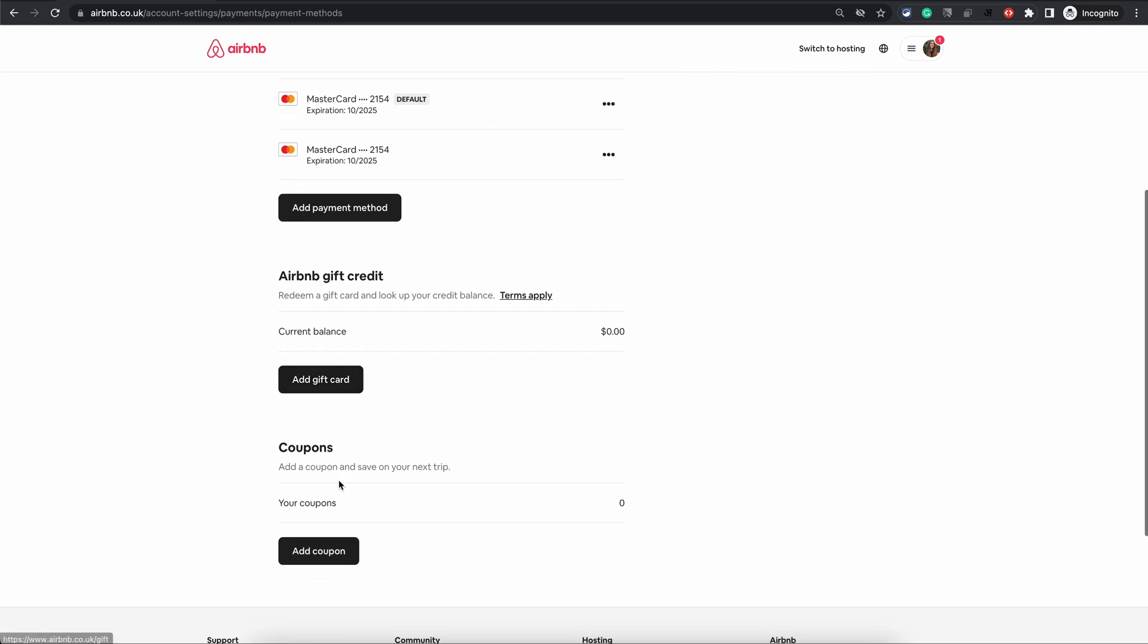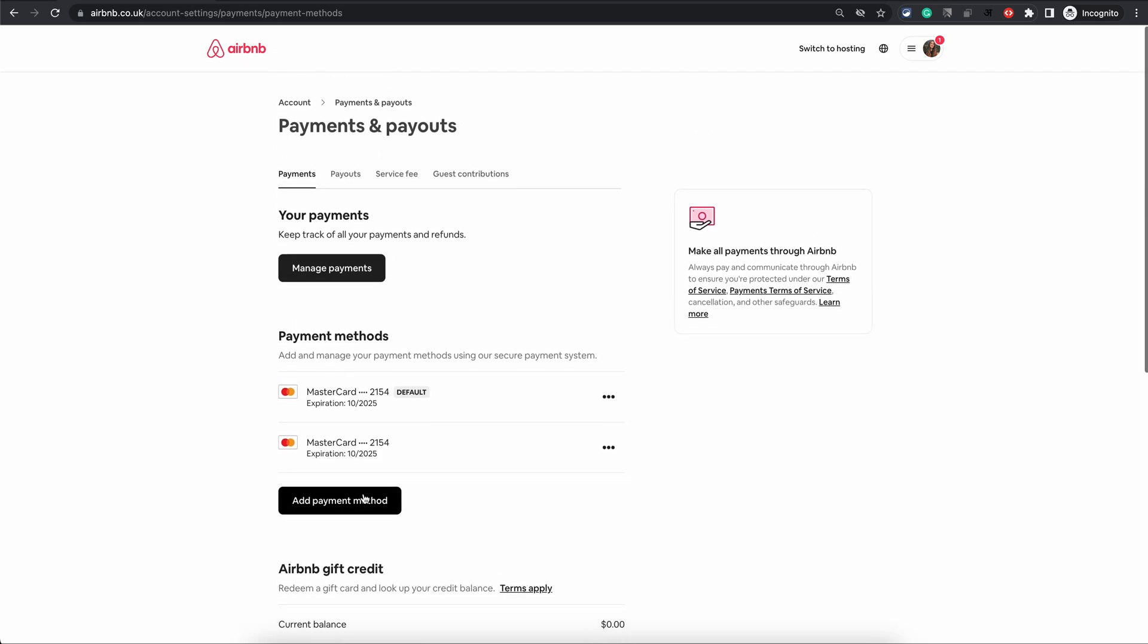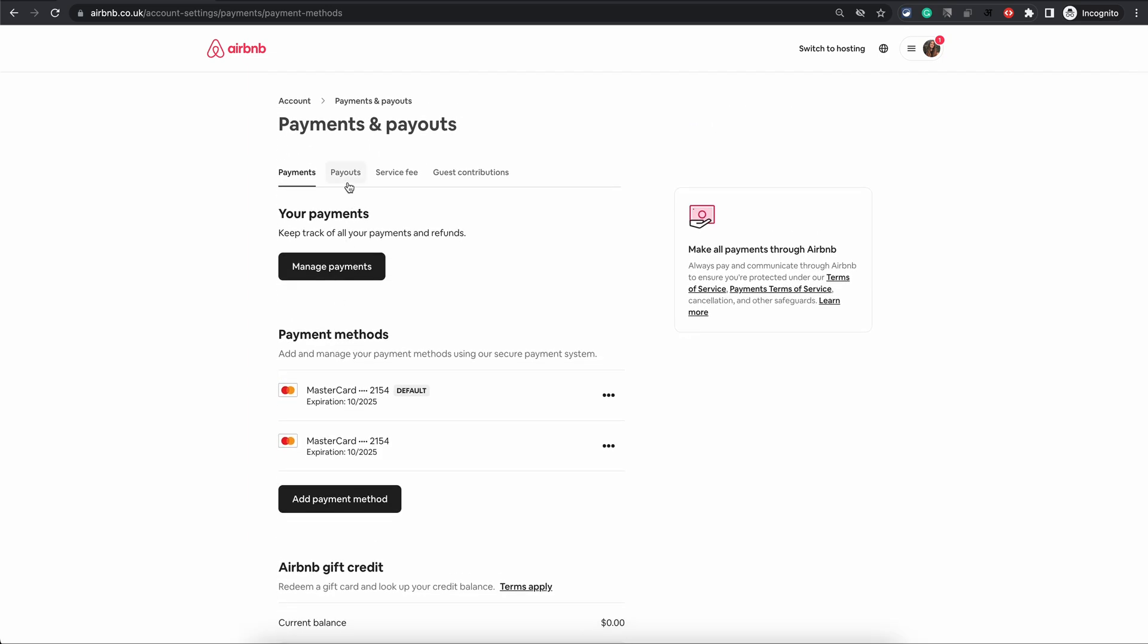And if you have Airbnb coupons, you can add the coupons here. The second tab is the Payouts tab.